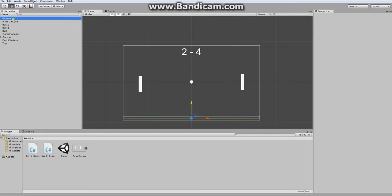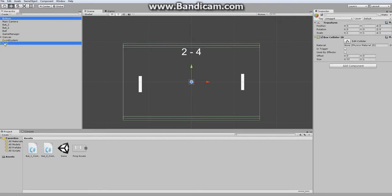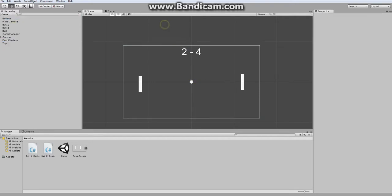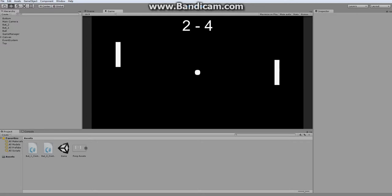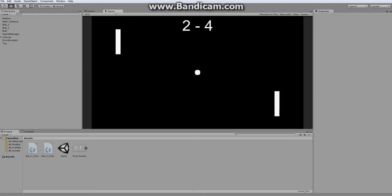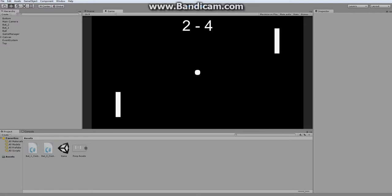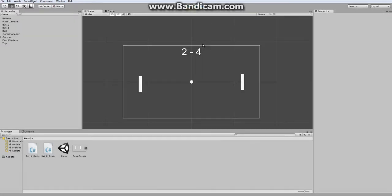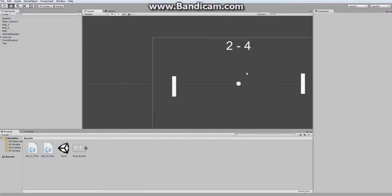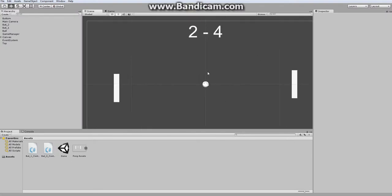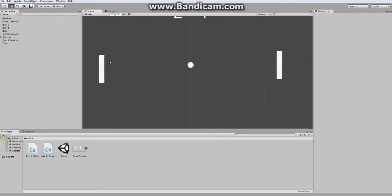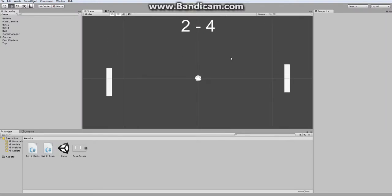So now, if I were to go into the play mode and move one to the top of the screen, it stops right at the top. Move this to the bottom, stops at the bottom. And that will also work for the ball, which is important, because we need to make sure all of our elements stay within the play area.